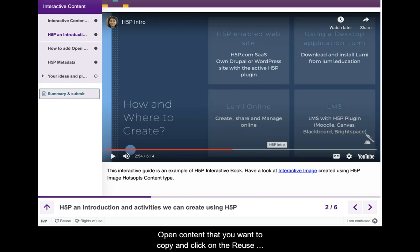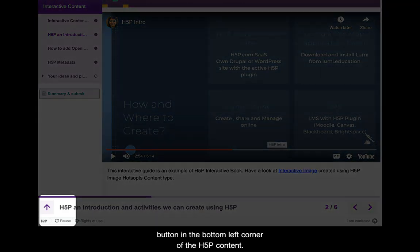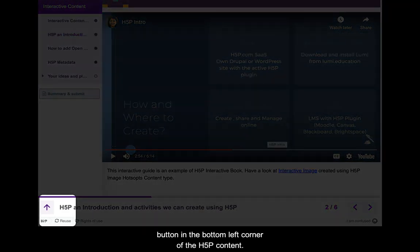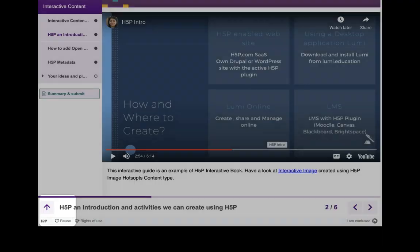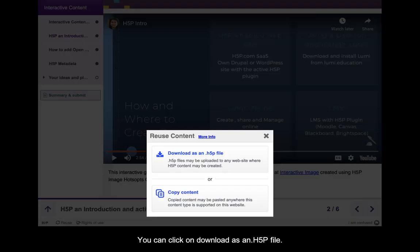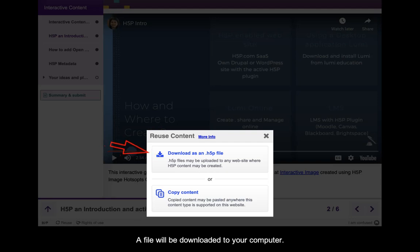Open the content you want to copy and click on the reuse button in the bottom left corner of the H5P content. A pop-up will open. You can click on download as a .H5P file. A file will be downloaded to your computer.